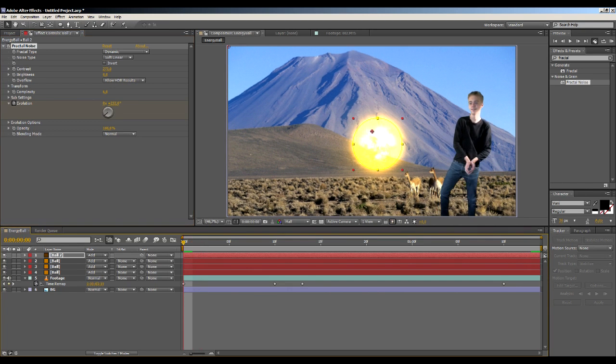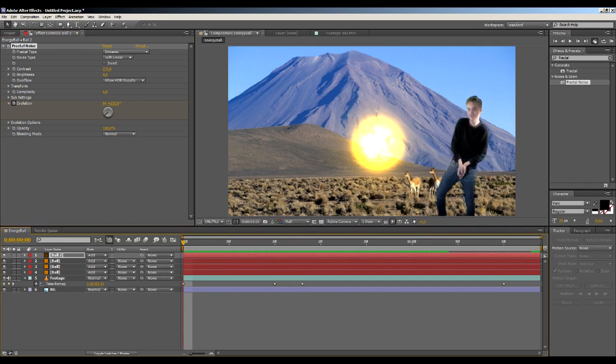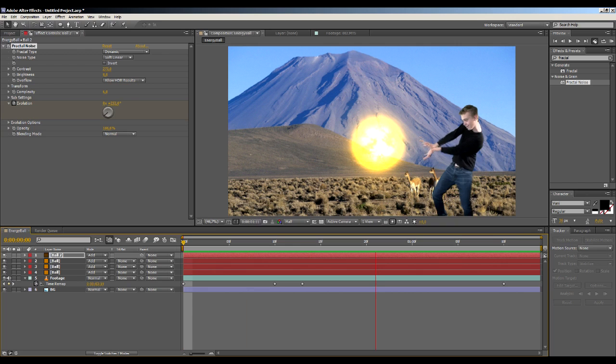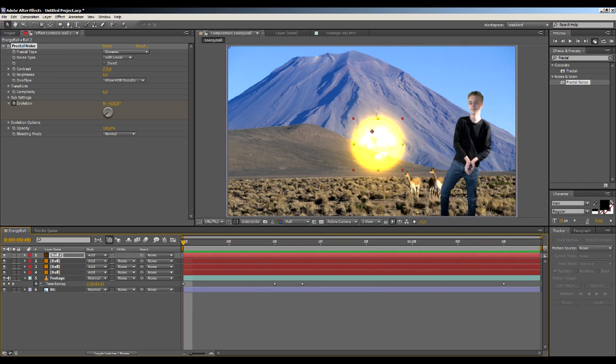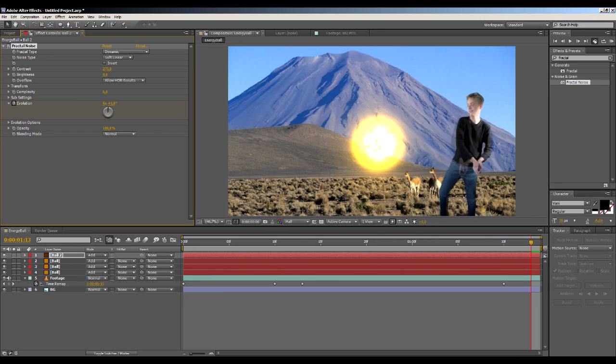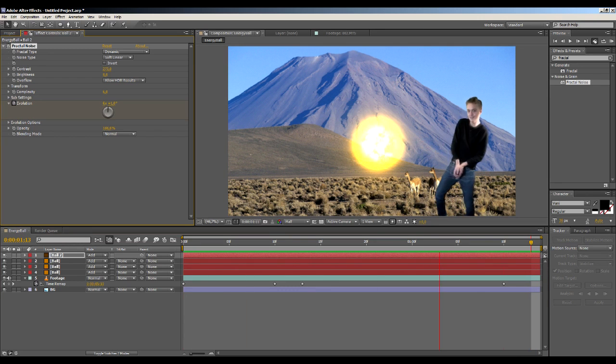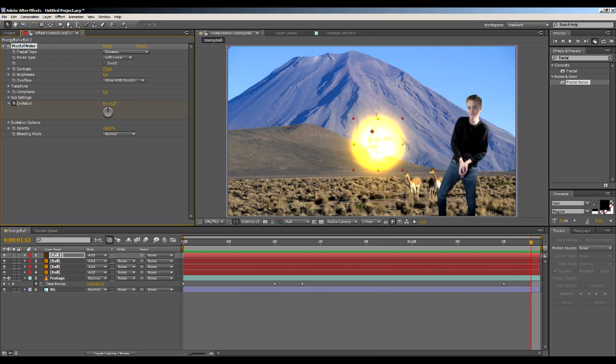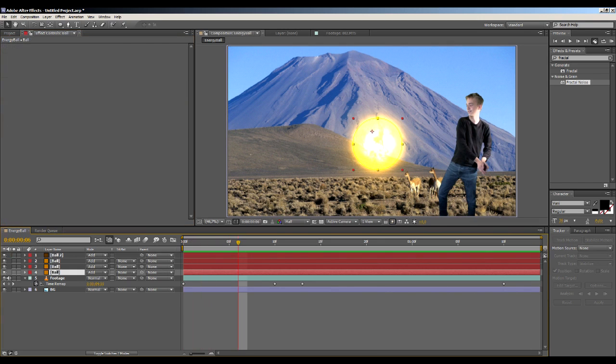If we preview this... hmm, let's change it to maybe six. One kind of rough. Yeah, that looks pretty good. Okay, keep in mind that this ball will be flying very fast and maybe have motion blur on it.